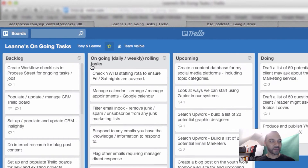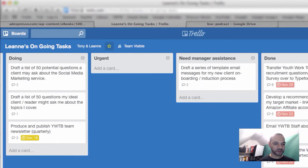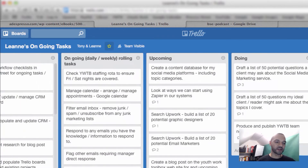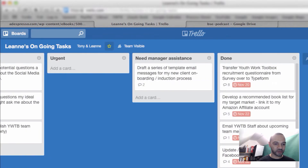So I've got backlog here, then I've got ongoing daily/weekly rolling tasks, I've got upcoming, I've got doing, I've got urgent, need manager assistance, and done. They're quite self-explanatory. We've got the lists running across the top of the page.